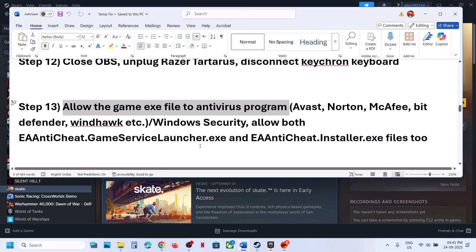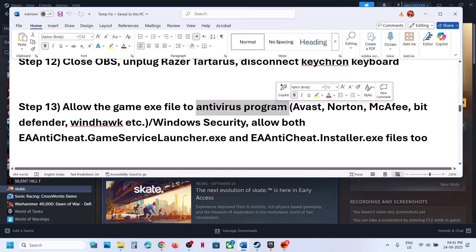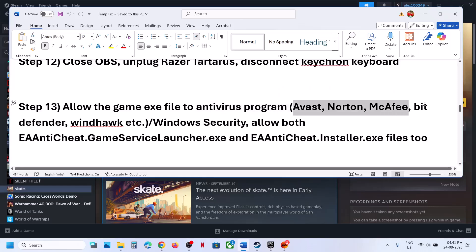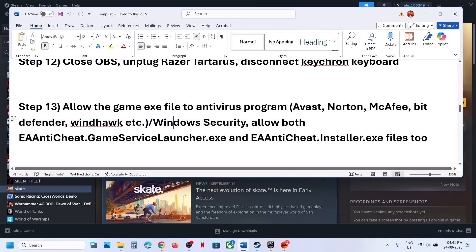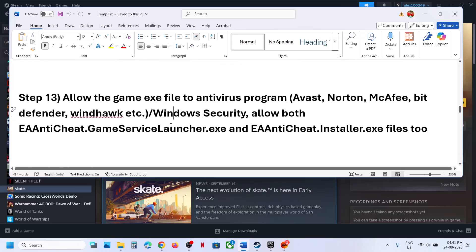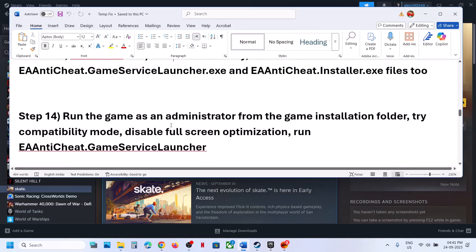If you're using a third-party antivirus like Avast, Norton, Bitdefender, or McAfee, do the same thing — add all three exe files as exceptions.